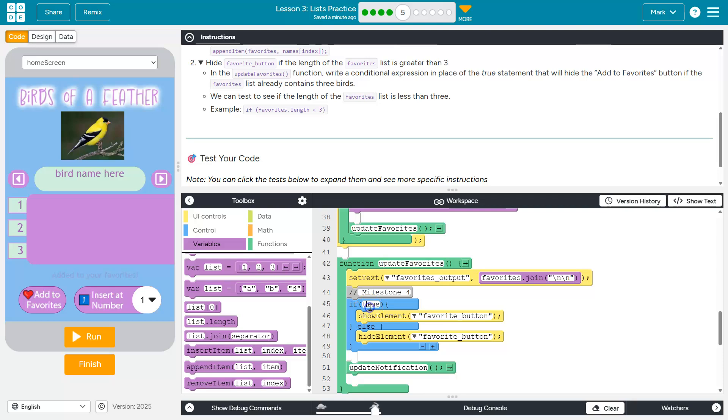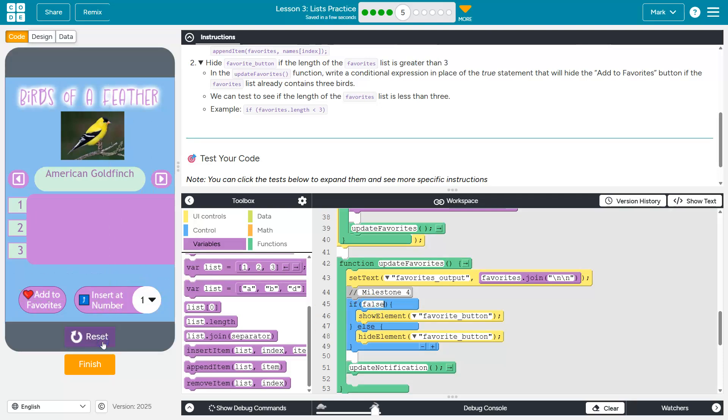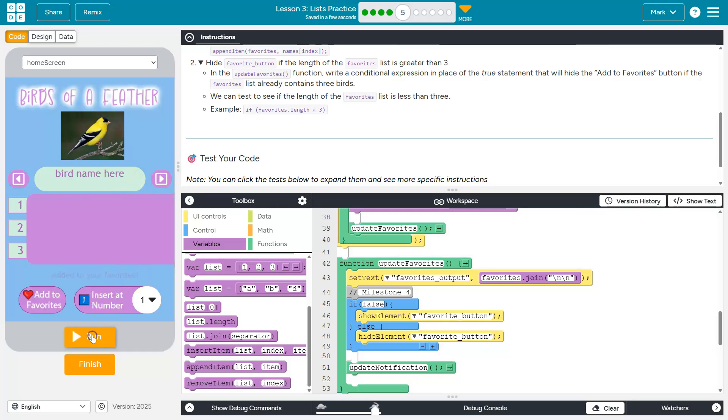And just to show you what I mean here, I can also just set it to false manually. And there would go. Oh, I have to save something first, I think. And our favorite button disappears.